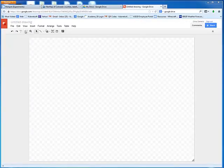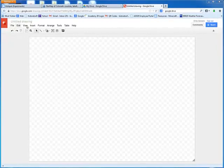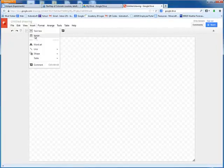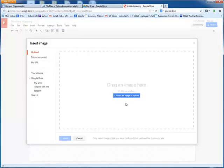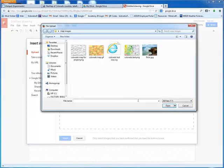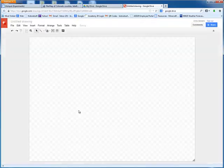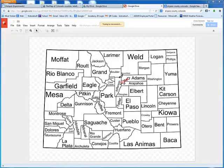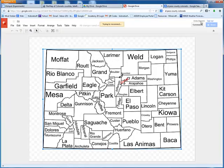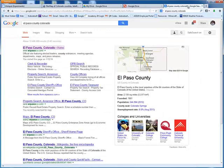When this opens, you want to go ahead and choose Insert, then Image, and I'm going to choose the option that says 'Choose an Image to Upload.' I will then locate that image and double-click on it to embed it on the drawing. This next example will demonstrate how to take something like El Paso County here on the map and link it to a website about El Paso County.